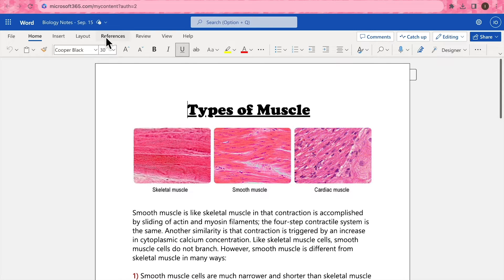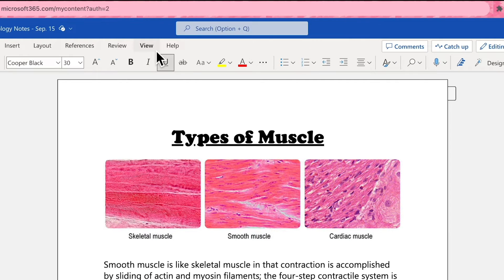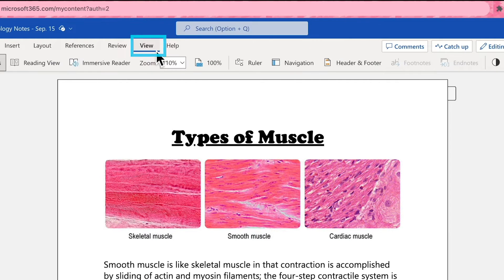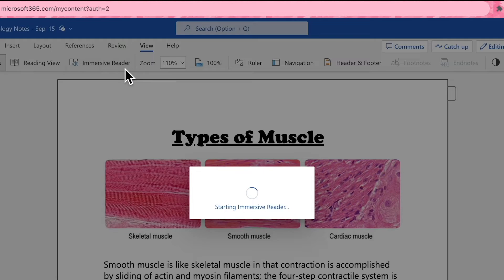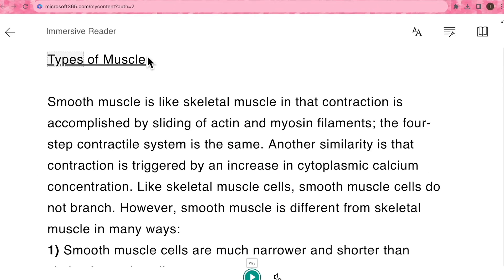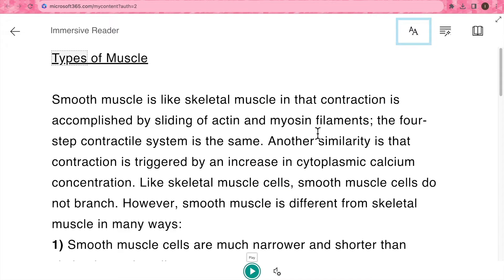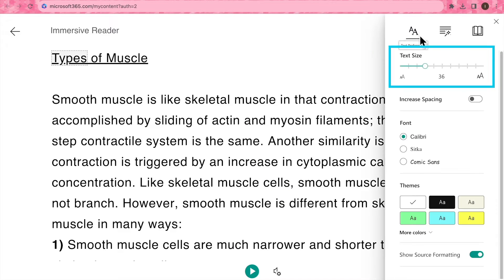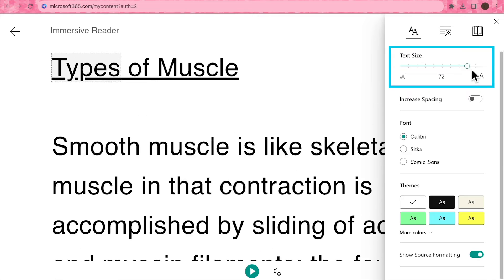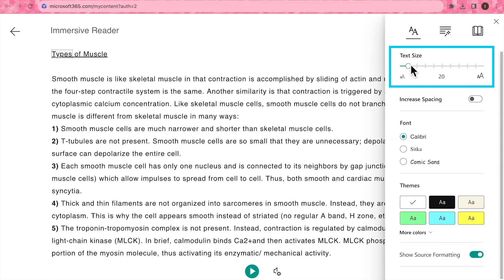First, go to Word on the web and open the document that contains your notes. Click View on the upper tab and select Immersive Reader. On the upper right side we have a text button, which we can use to make our text larger or smaller.